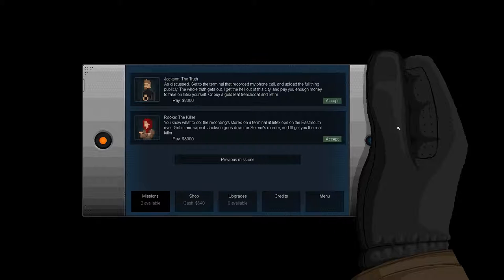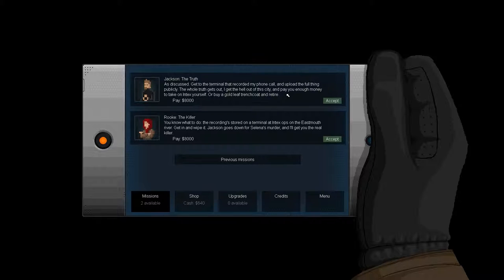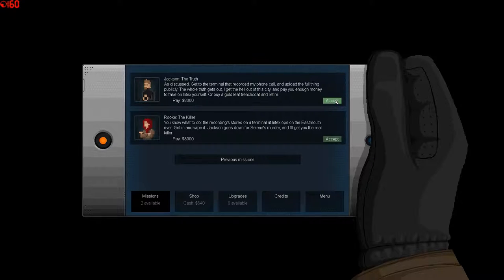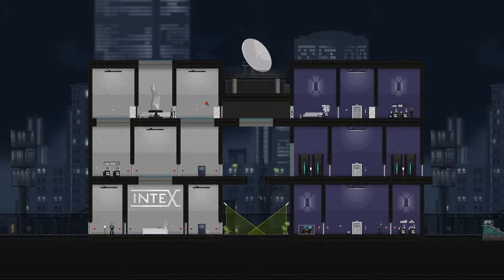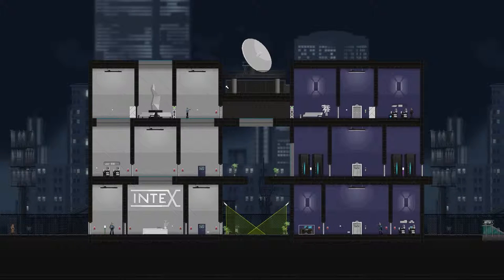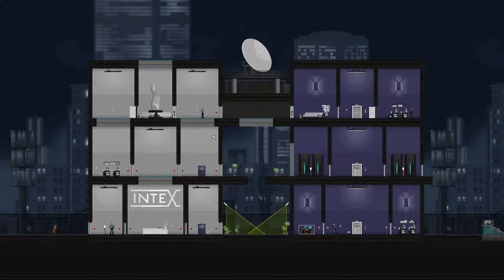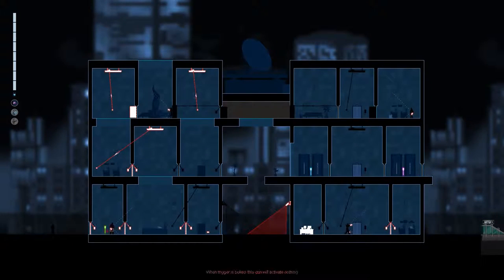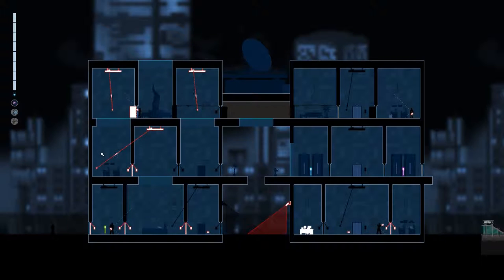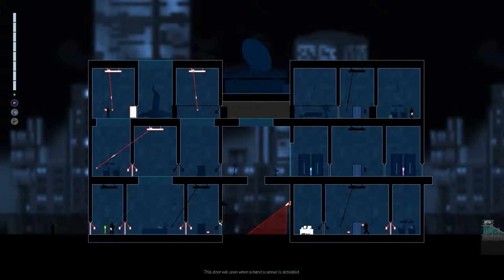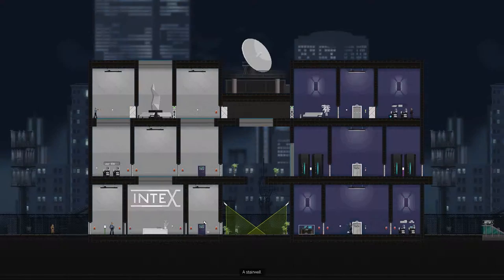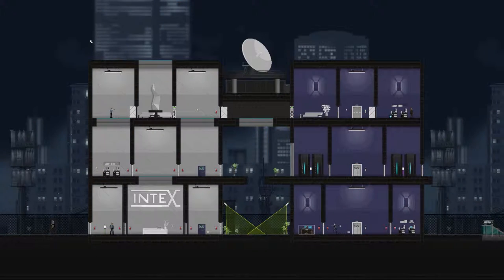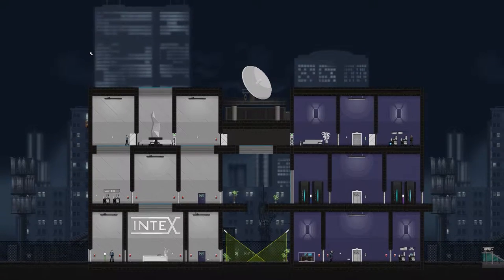As discussed, get to the terminal that recorded my phone call and upload the full thing publicly. So, let's do that. Jackson, you will be liberated. This is the level. We need to get here, and the way we're going to do that... Is there a motion activator or anything anywhere? Don't think so.